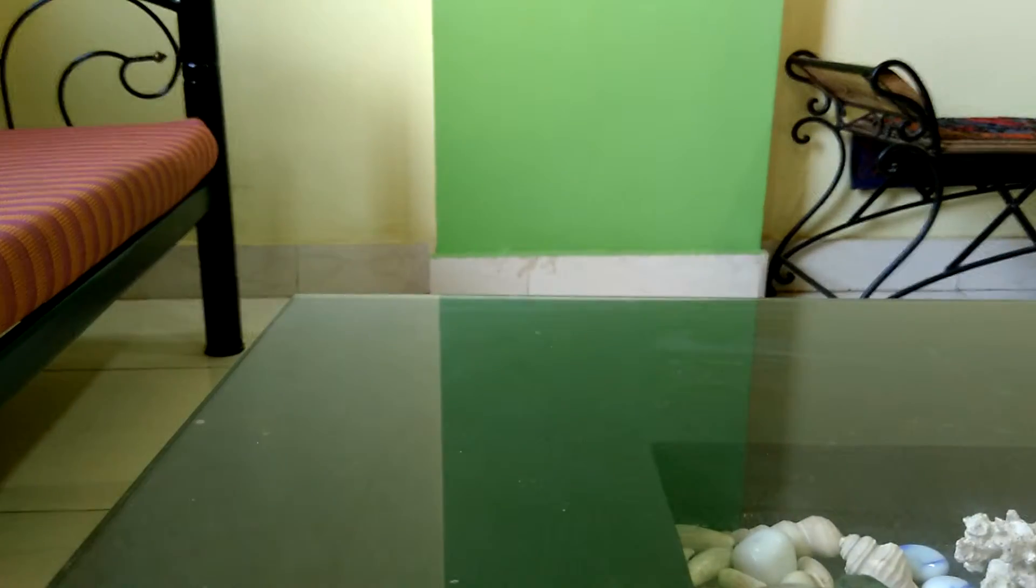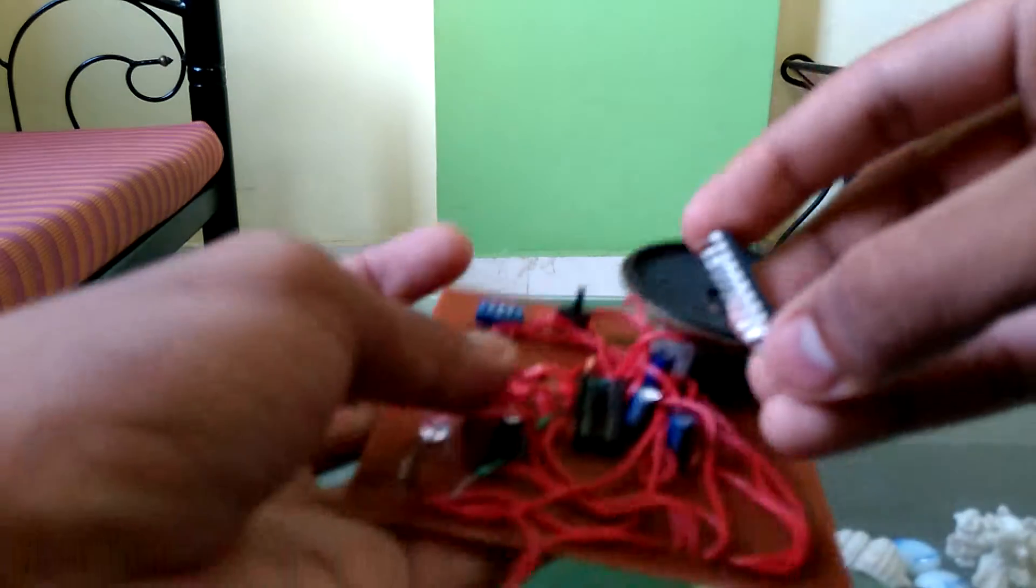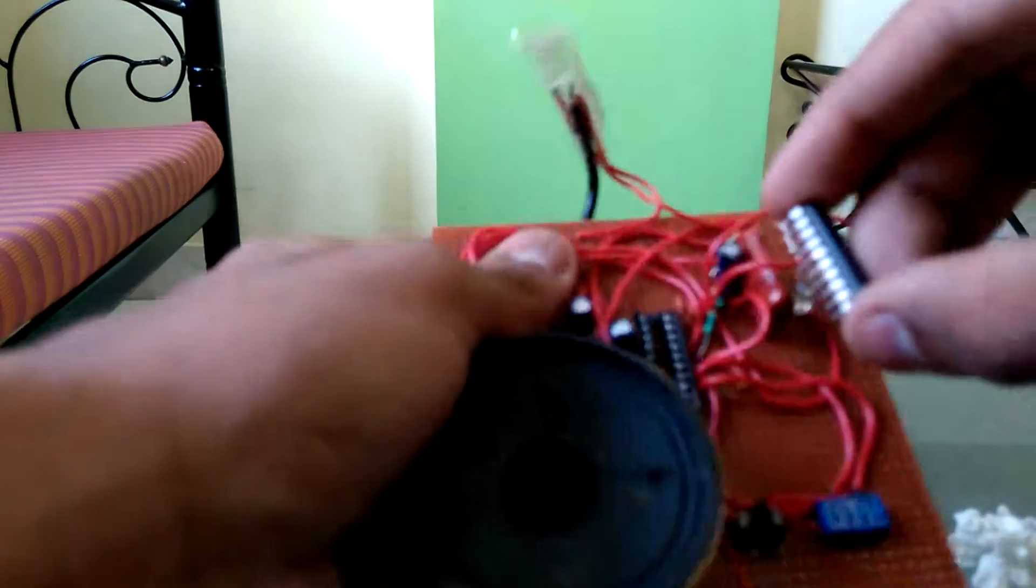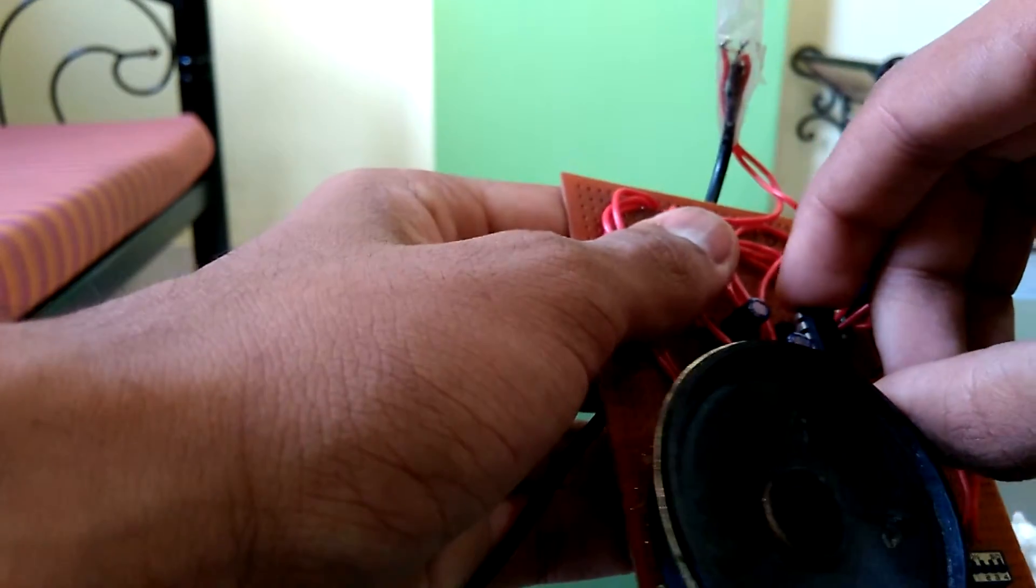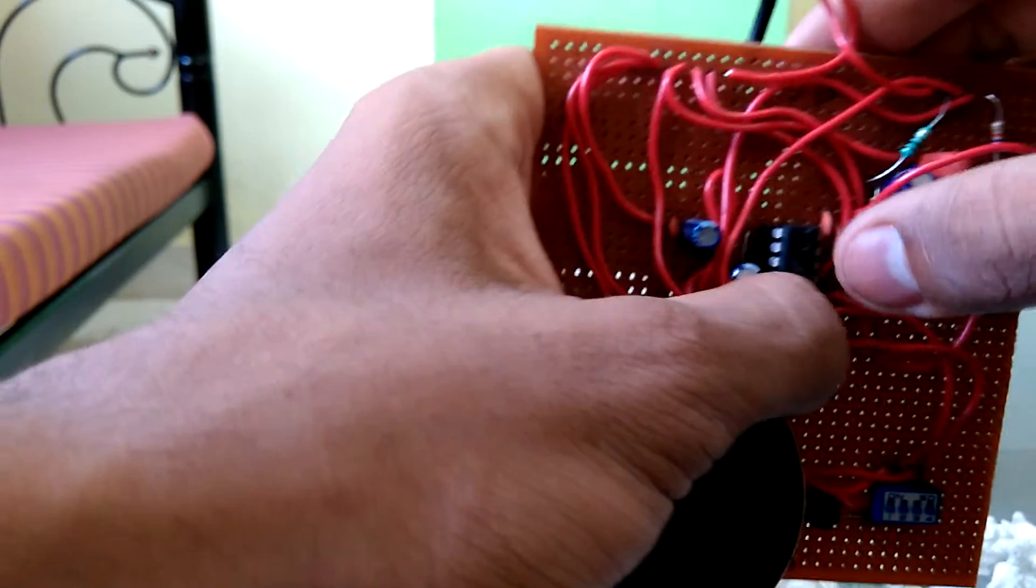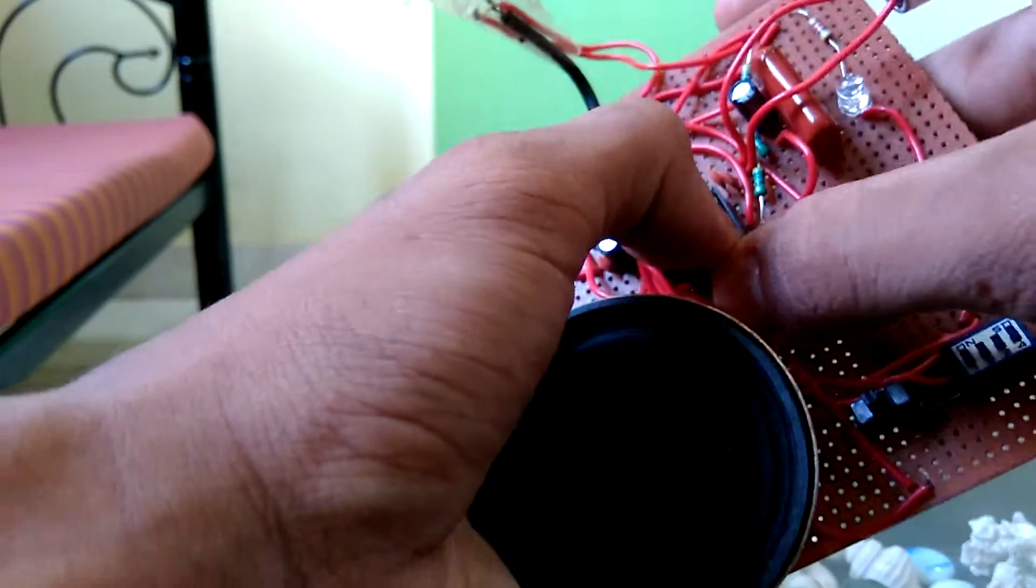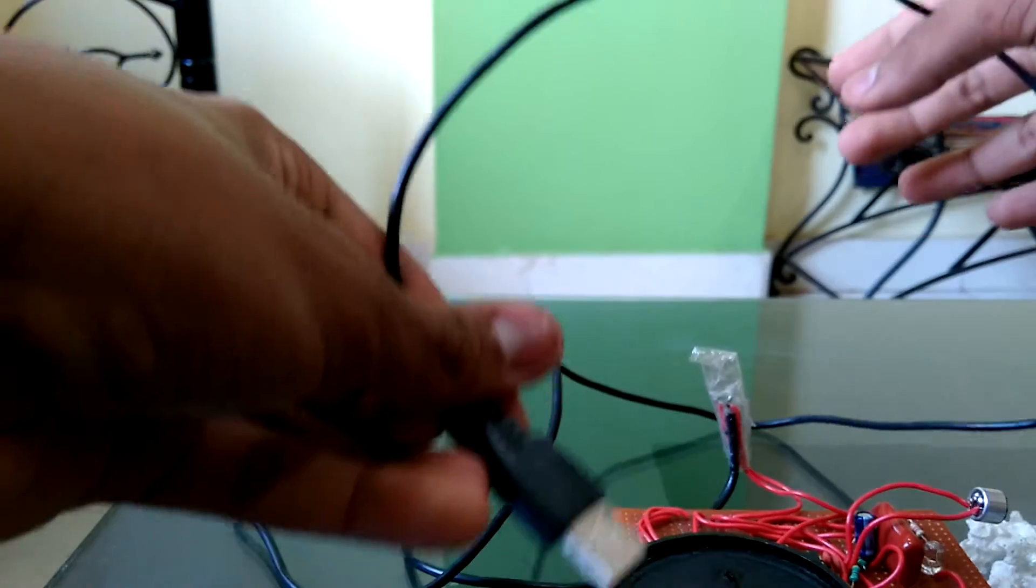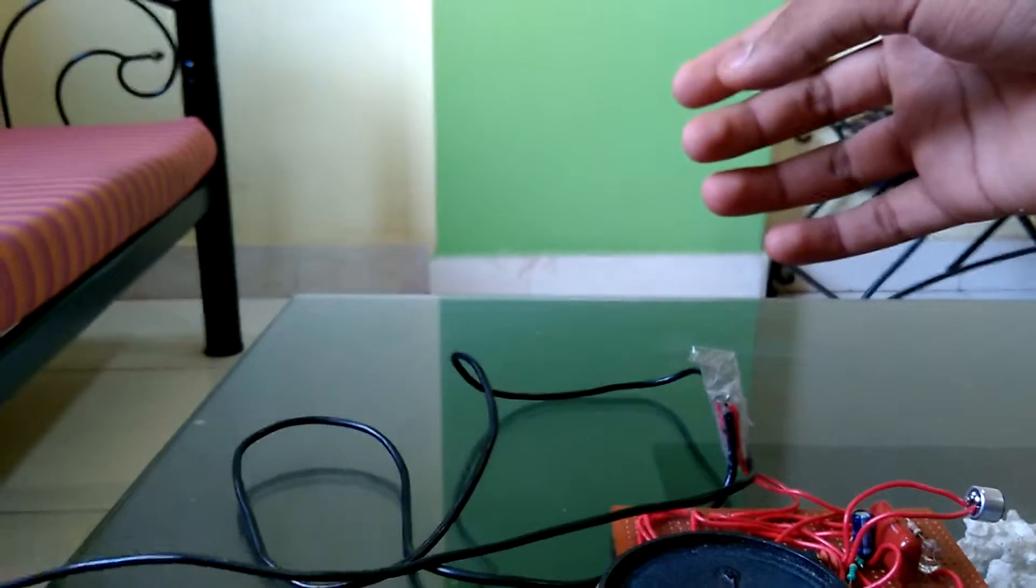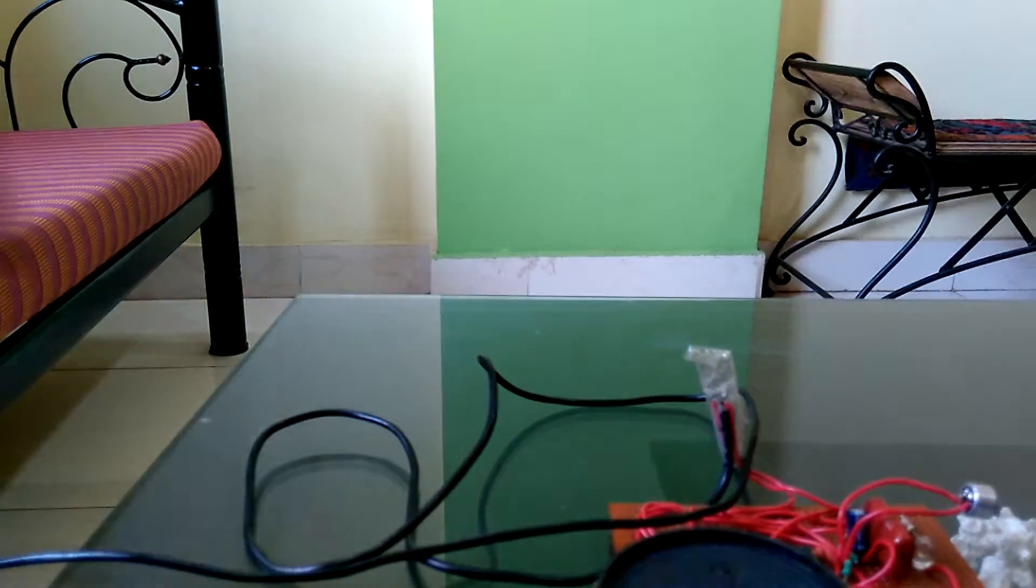Just to make sure this thing works, I'll plug this IC inside its IC base. And I will plug this USB into my laptop because this requires five volts.